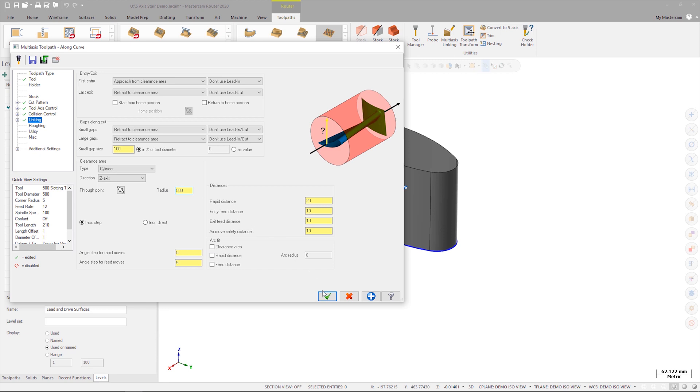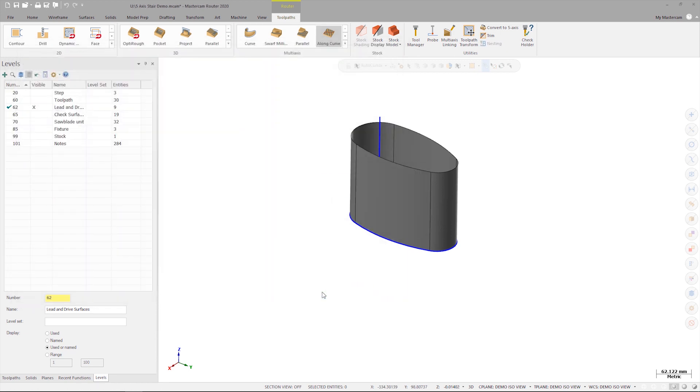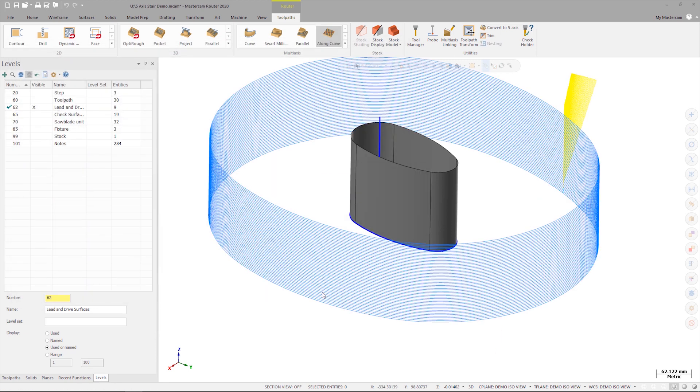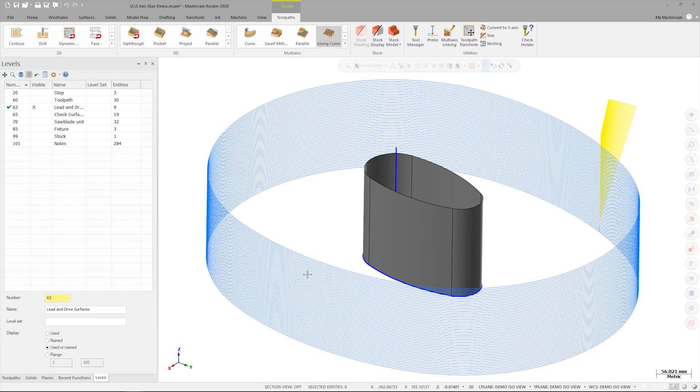We can now green check to close the toolpath dialog, and let's take a look at the toolpath so far.